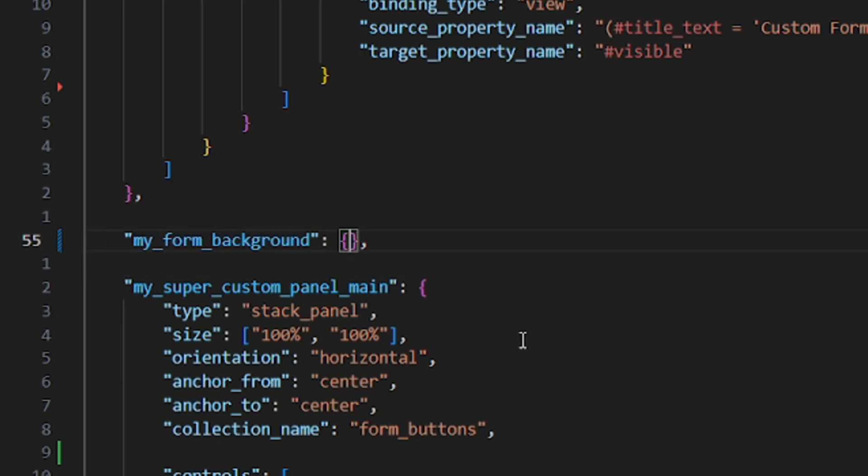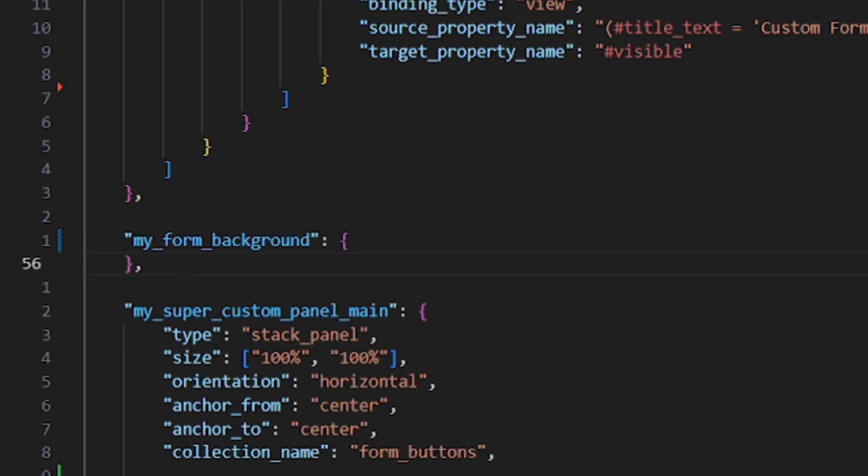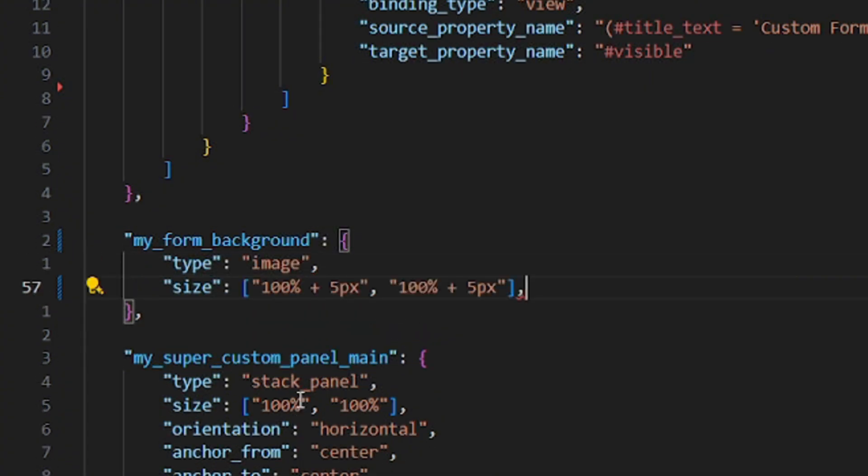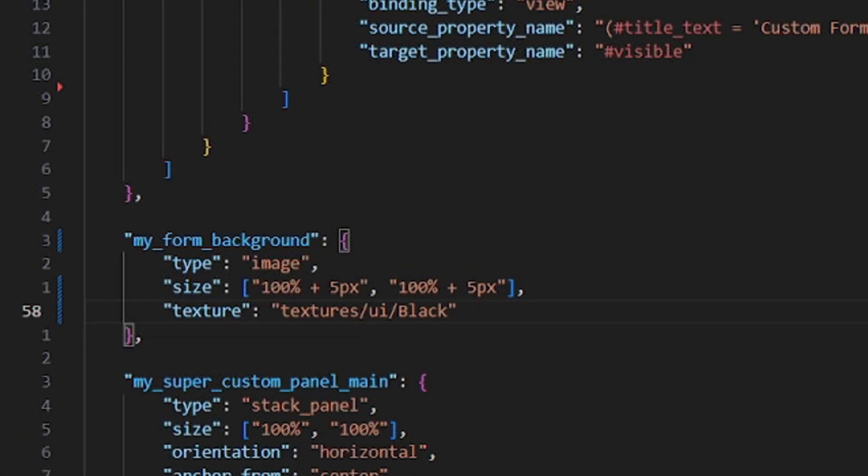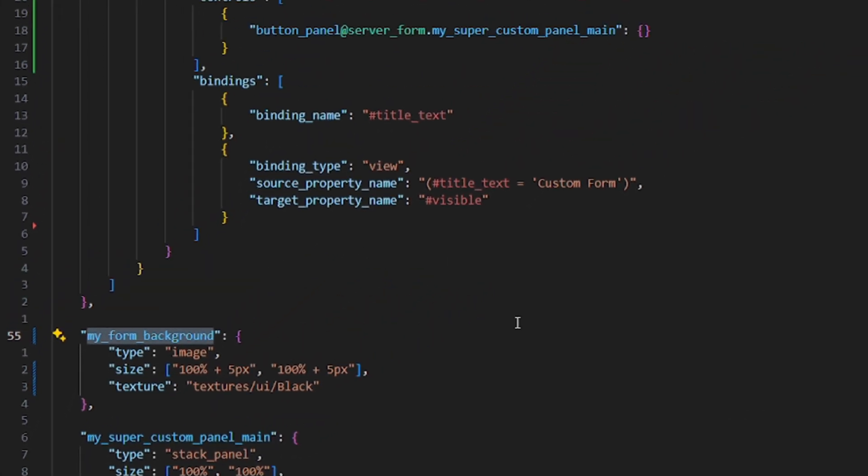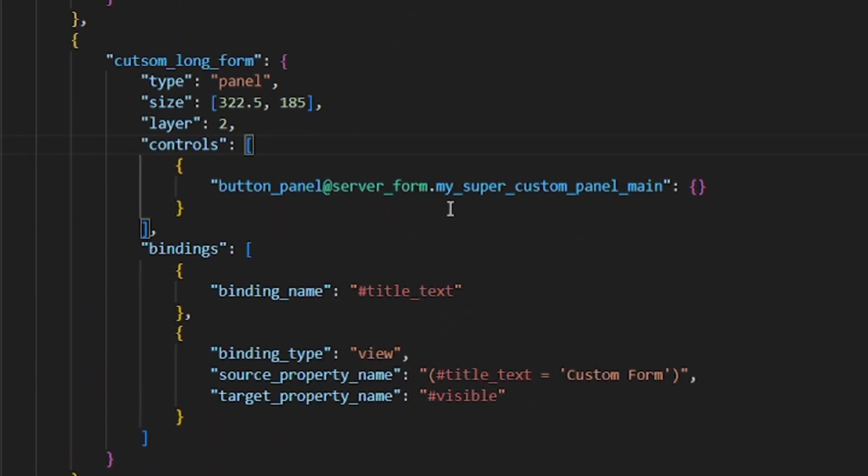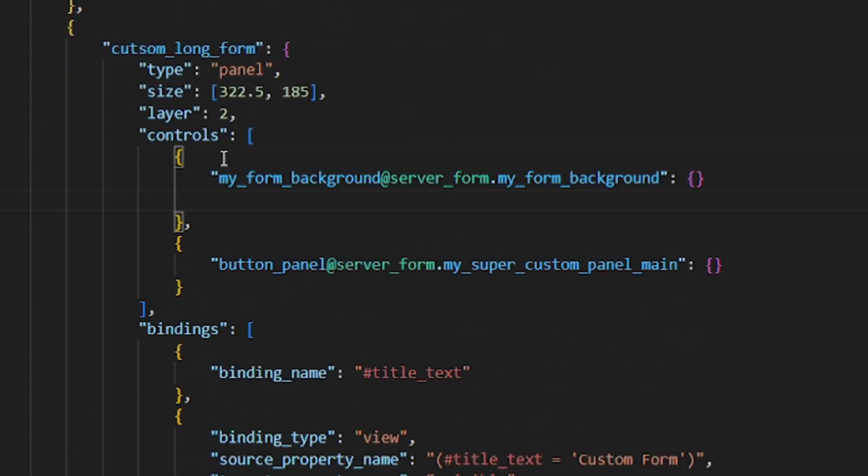Making a background is actually quite straightforward because it's literally just an image. So all we have to do is to give the element the type image as well as the size which is just 100% of the parent element plus 5 pixel for a little bit of padding and of course the texture which it should display. In that case I'm reusing one of the vanilla assets which is just the black background. And of course our background won't just magically appear on our form so we gotta add the background as a control to our custom form as well.